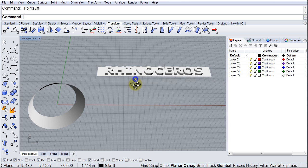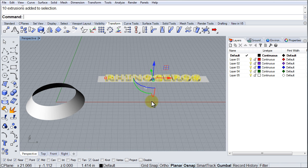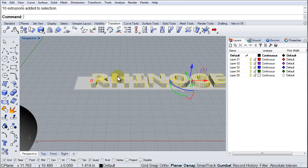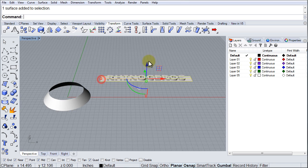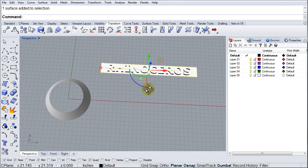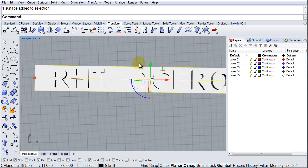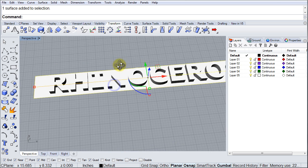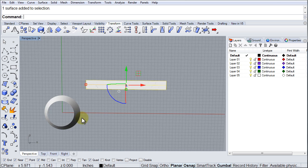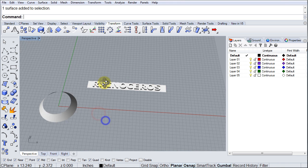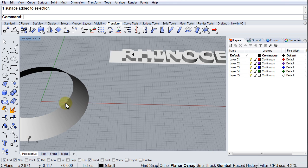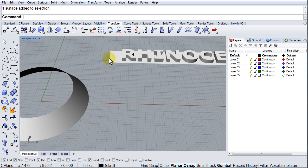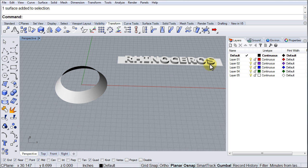Now notice that I have my Rhinoceros letters, they are solids. I have a surface underneath them defining how I want these to be oriented on this surface. So I want those letters to be going around that surface with a small distance from the edge and a separation between the R and the S down here.